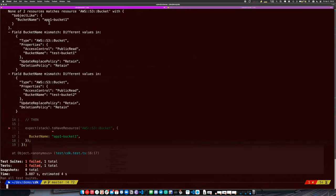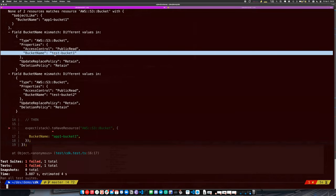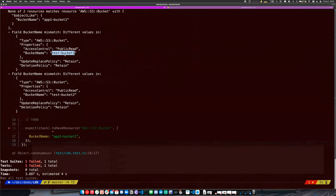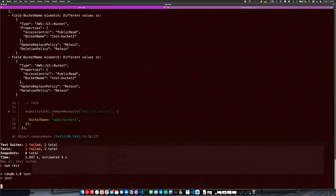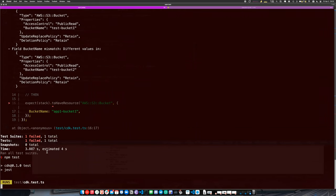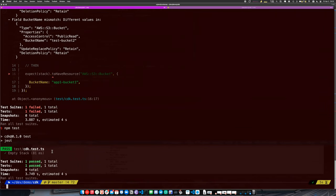It should be 'test-bucket-one', not 'app-bucket-one', because I made my app name 'test' — of course. That value should depend on whatever the `appName` prop was. And there goes — my test passes.